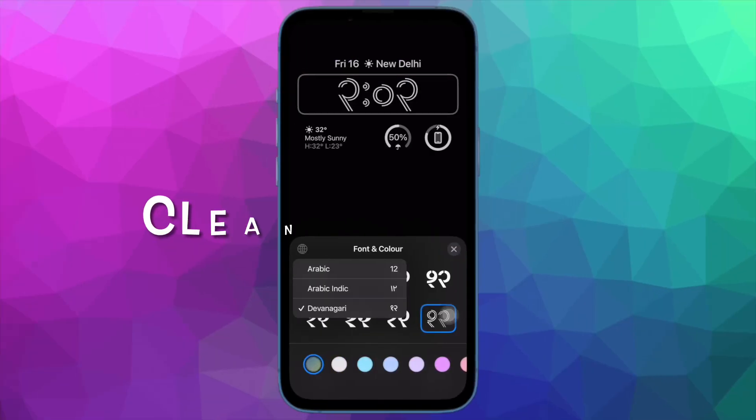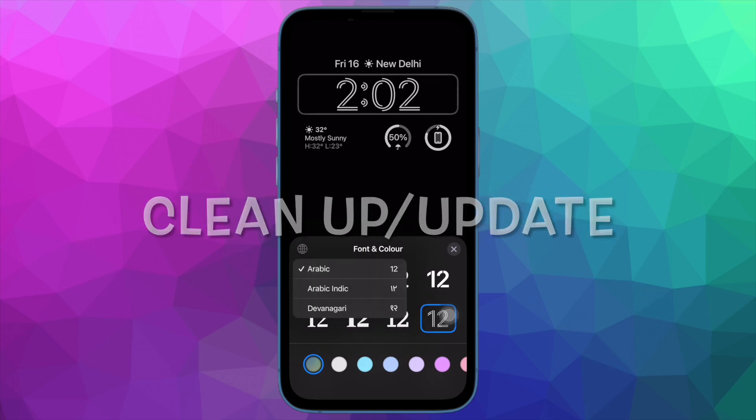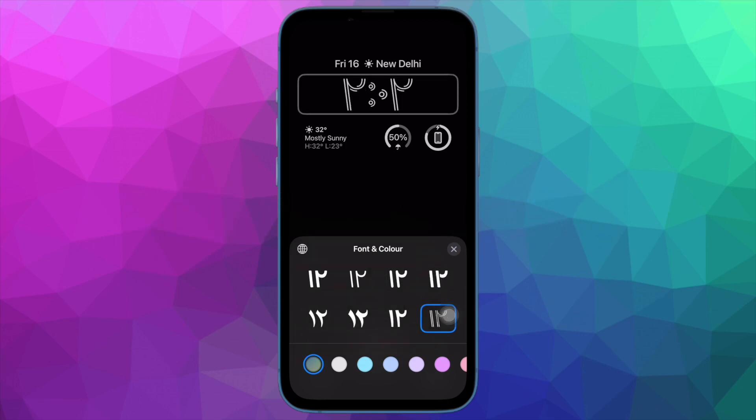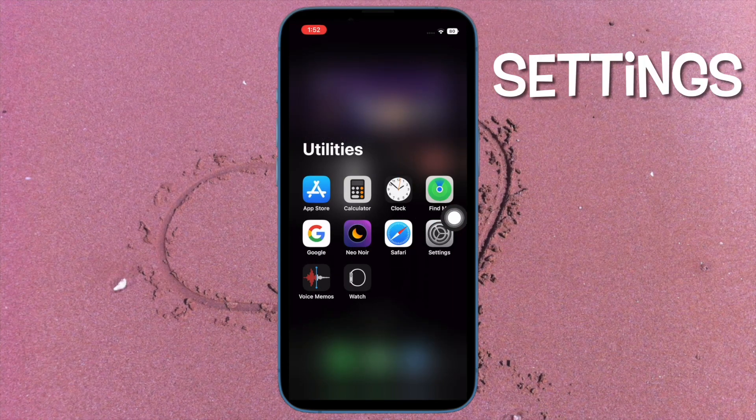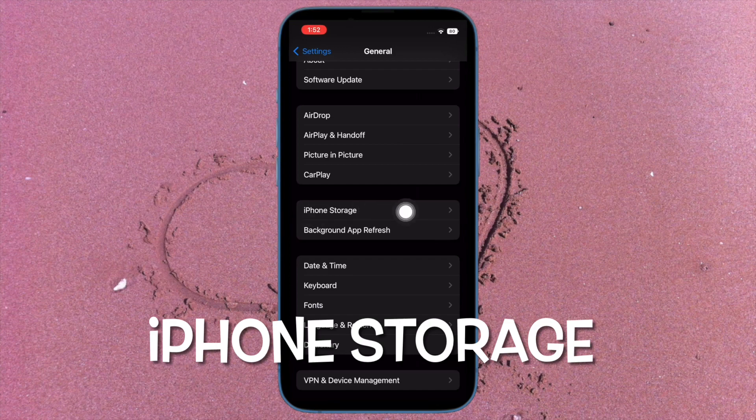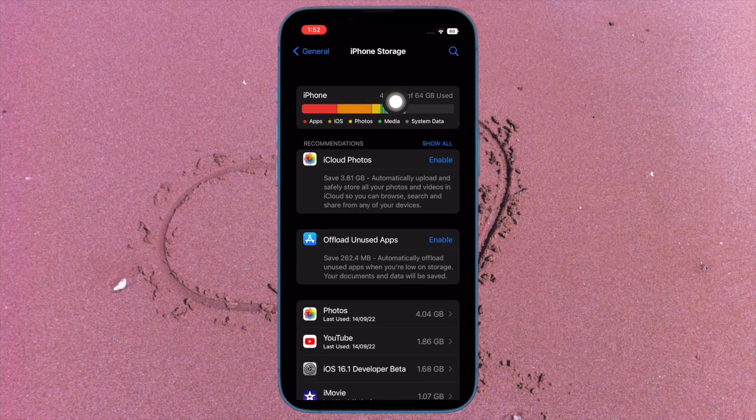And finally, I would suggest you to declutter your iPhone and then update the software. To do so, go to the settings app on your iPhone and then tap on General. After that, tap on iPhone Stories. Now you can check out the total available and used storage.